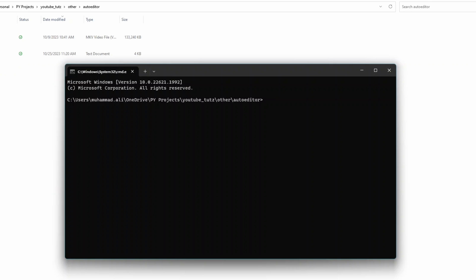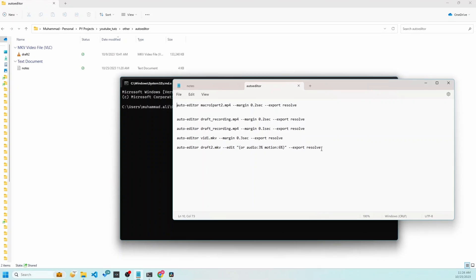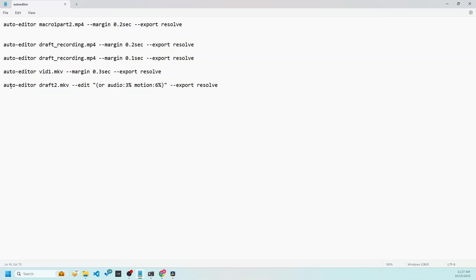I find it helpful to store different presets or settings inside a notepad file. For example, the file I have is here. So here I have different presets for different options. The one I'm going to use is the last one. So in this command, auto editor is the actual name of the library.